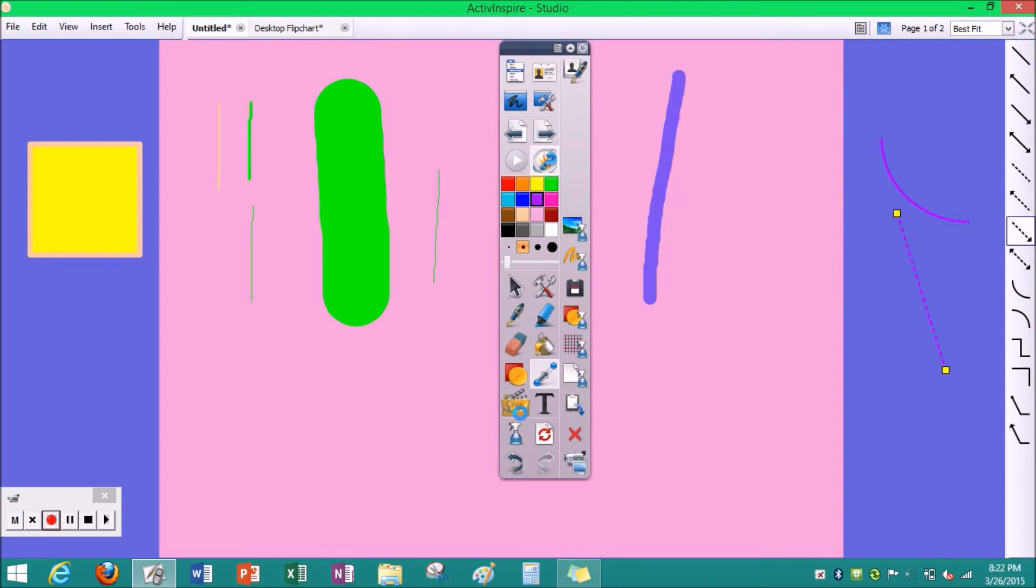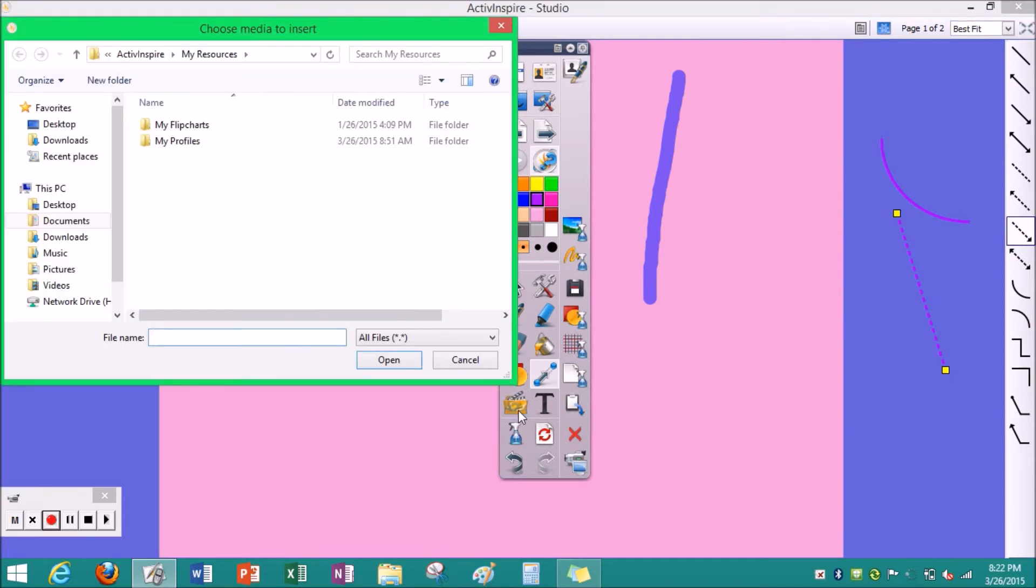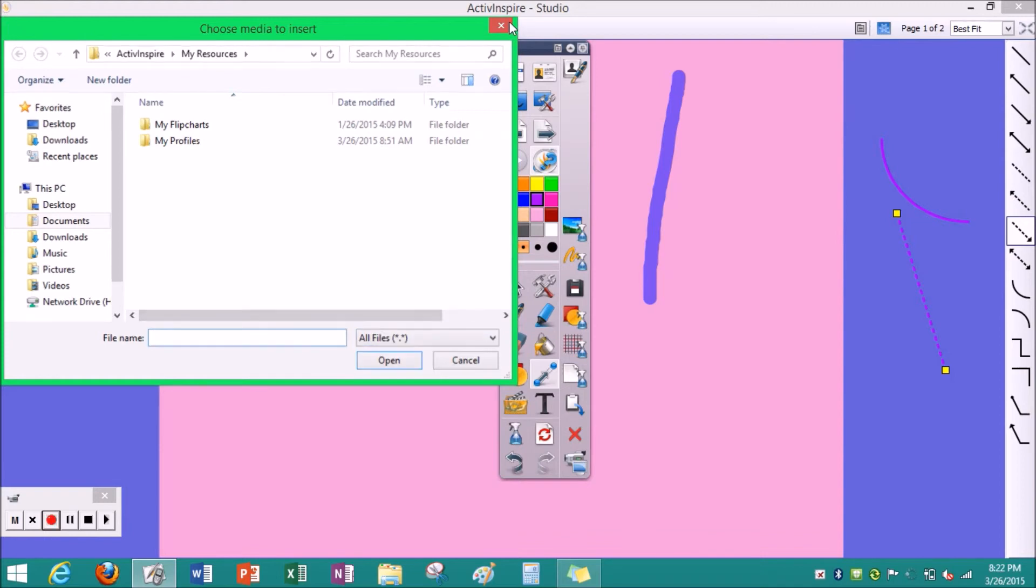And then this button is for taking things from your file. For example, I can take one of my files, like something called the racetrack. I can open the file and it goes.